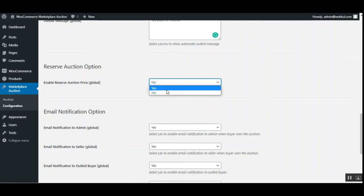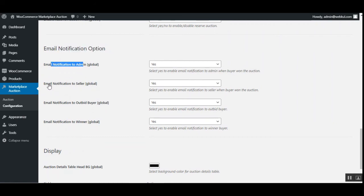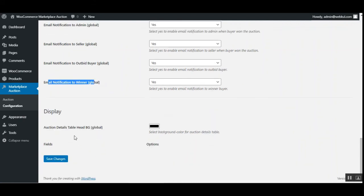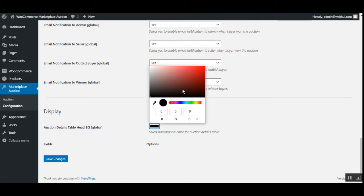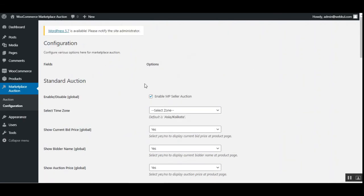For the reserve auction, you can enable the reserve auction price by choosing yes, or disable it by choosing no. Email notifications are available — emails are sent to the admin, the seller, the outbid buyer, and the auction winner. You can also choose the color for the auction details table displayed on the auction product page. Tap 'Save Changes' to save the configuration.